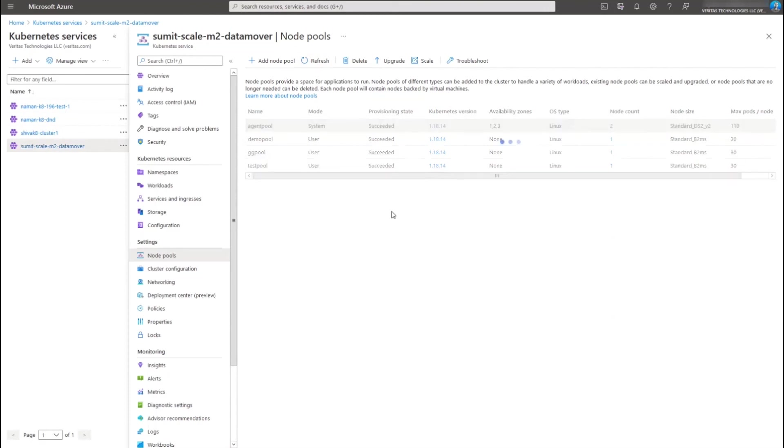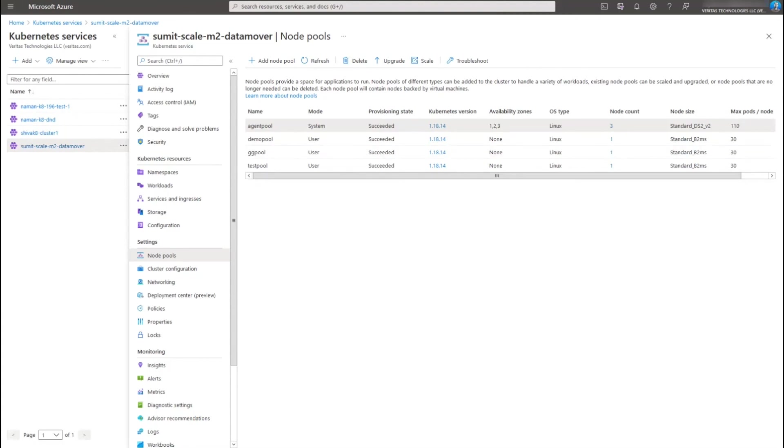And we'll give these snapshot jobs a few minutes to complete. Let's take a look at the node count. It's gone up to three now.